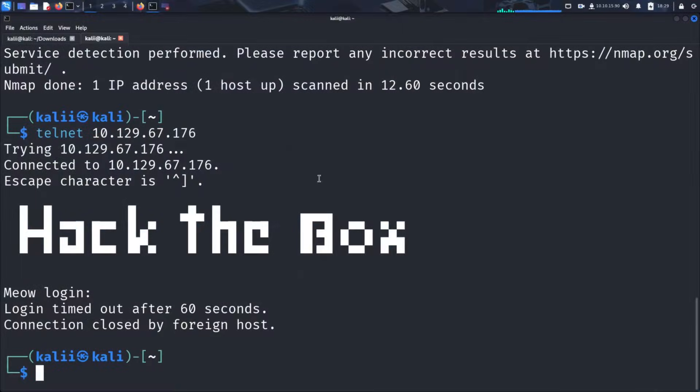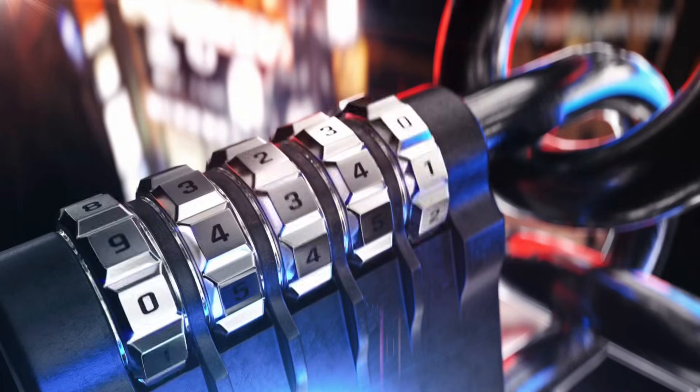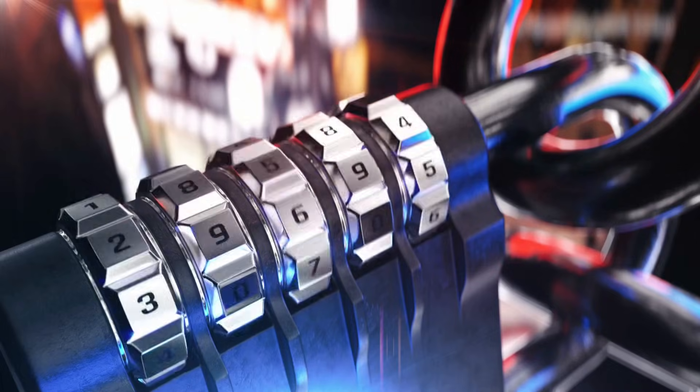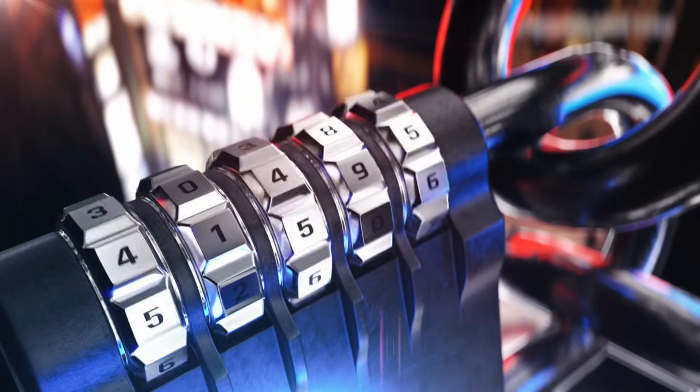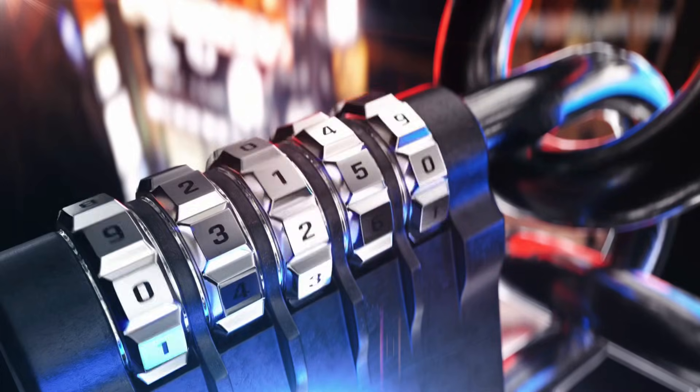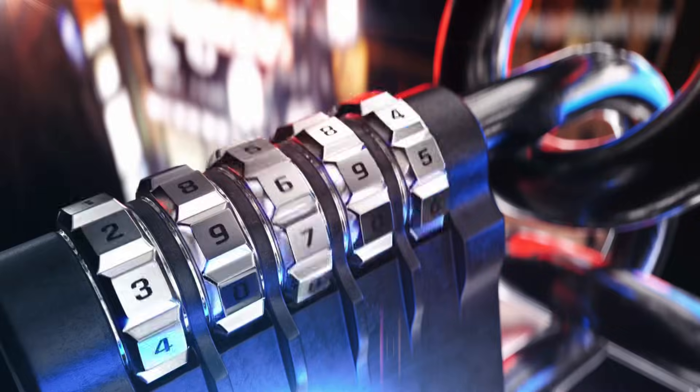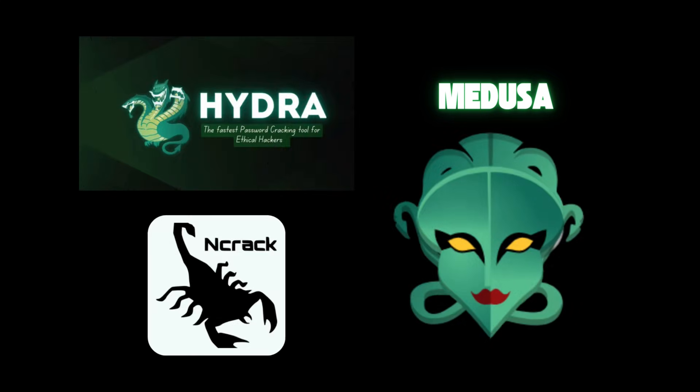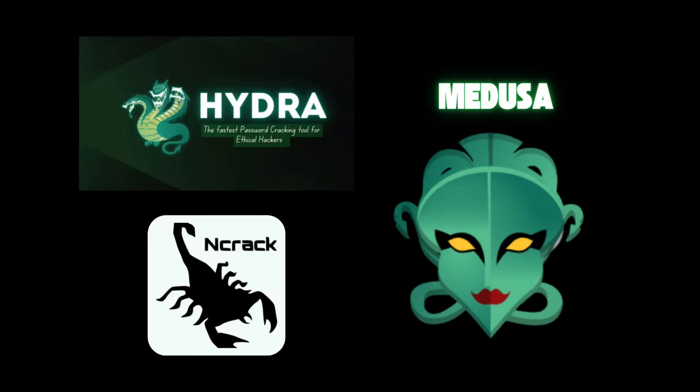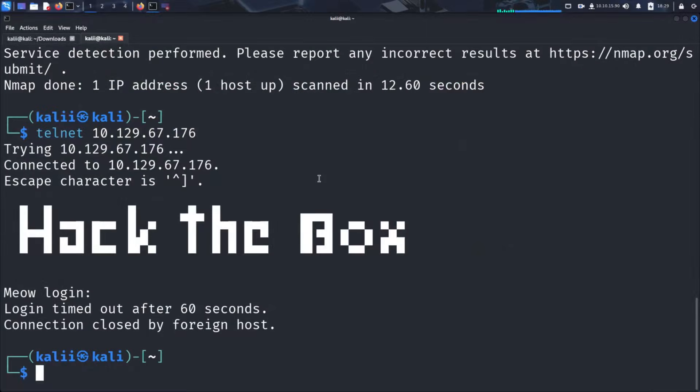As we saw, we cannot proceed without valid credentials. One technique hackers use to bypass authentication is called brute force. This involves systematically trying multiple username password combinations from a predefined word list until a valid match is found, granting access to the system. There are several powerful tools designed for brute forcing Telnet credentials, including Hydra, Medusa, and Ncrack. We will cover these in detail in future videos. But for now, let's try some common usernames without a password since weak Telnet configurations often allow access with no password set. So let's reconnect.